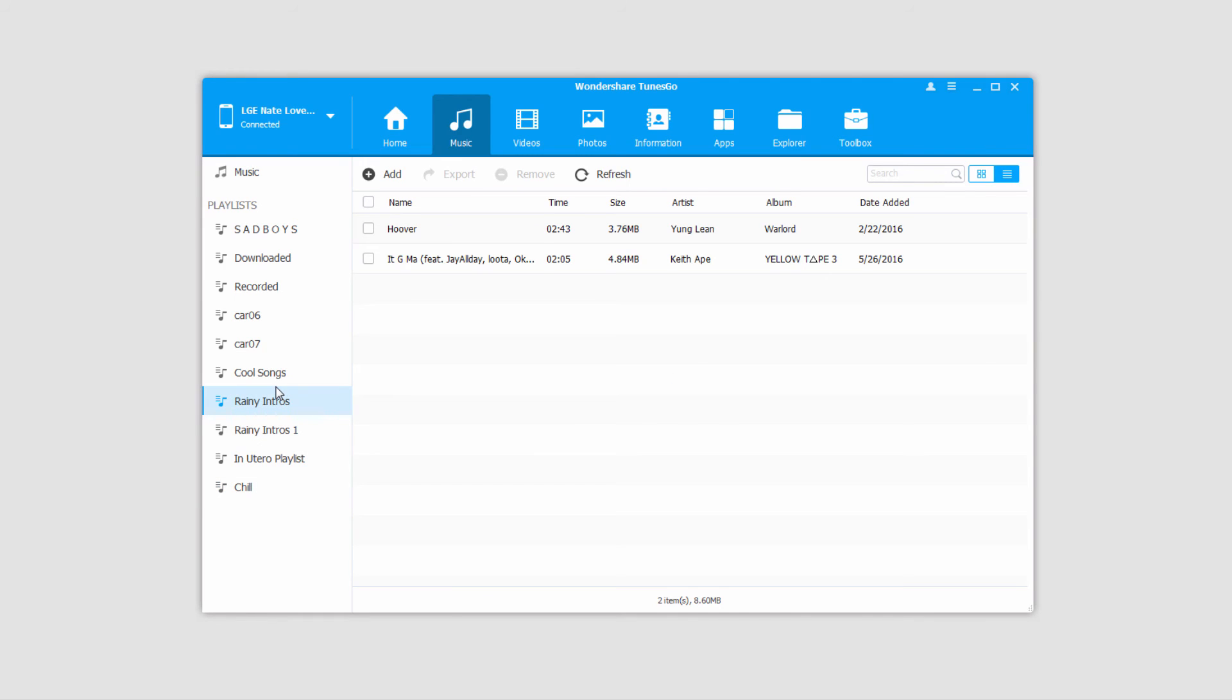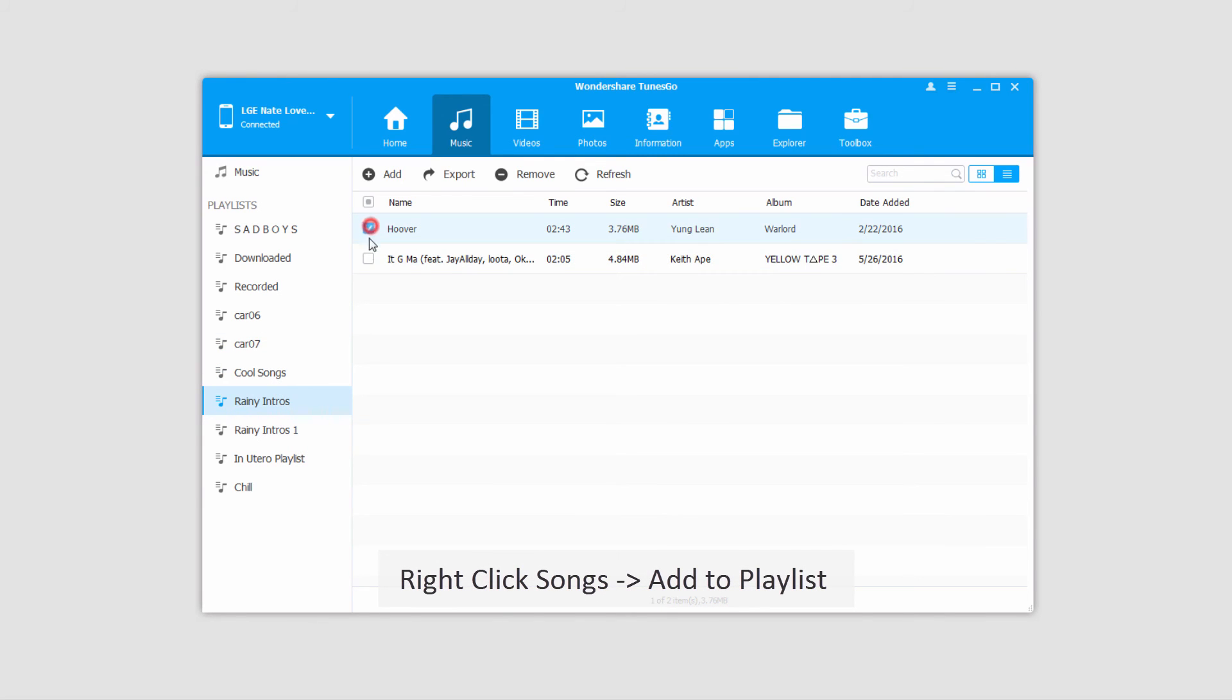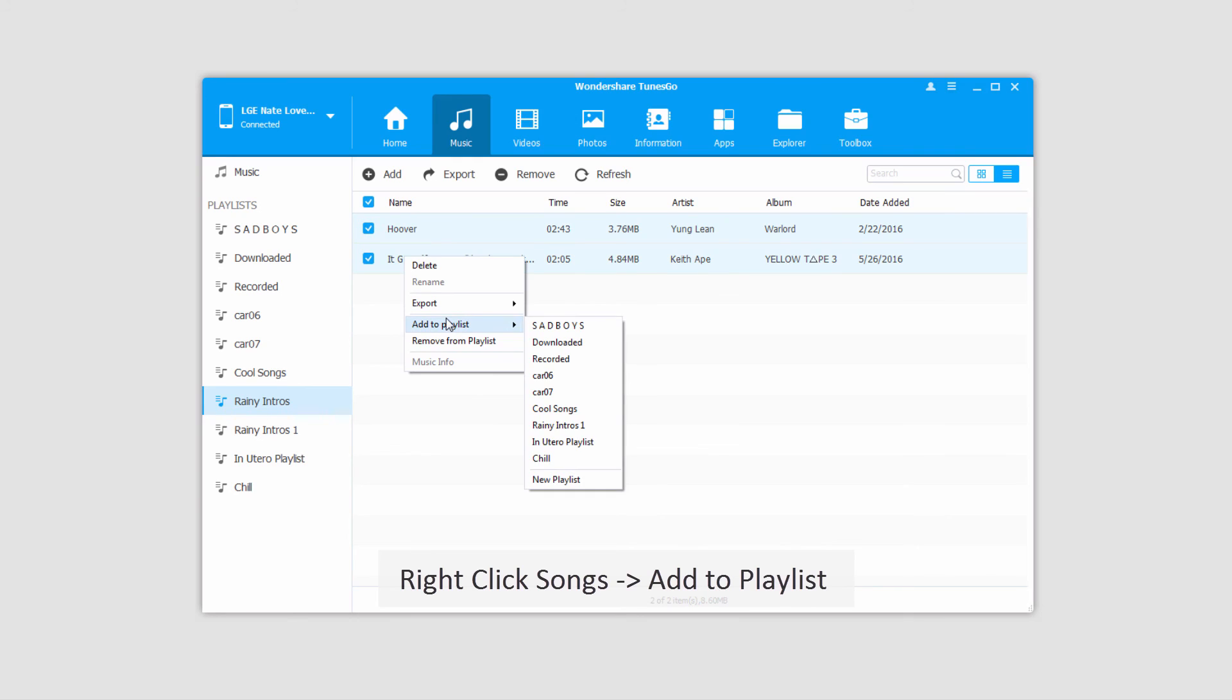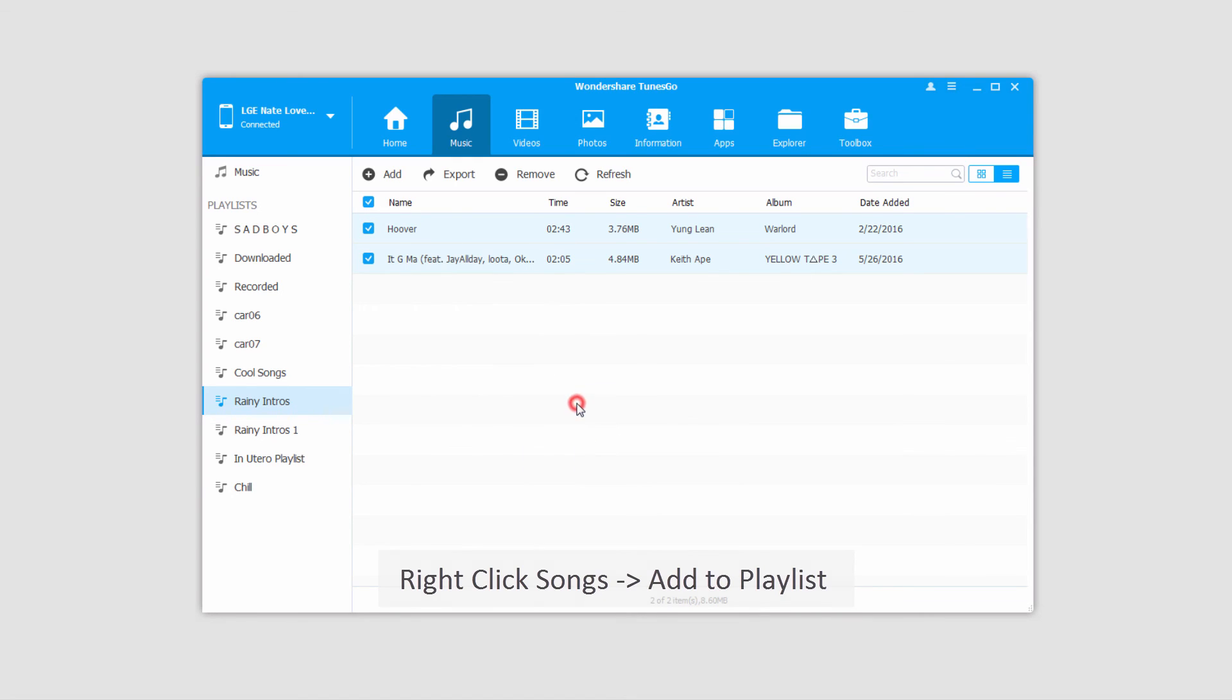And the final thing we can do that's really cool is transfer music from one playlist to another. To do this, we'll select songs in one playlist, right-click on it, click on Add to Playlist, and we'll select the playlist we want to add these to. And that process is basically instantaneous since those files are already on your device.